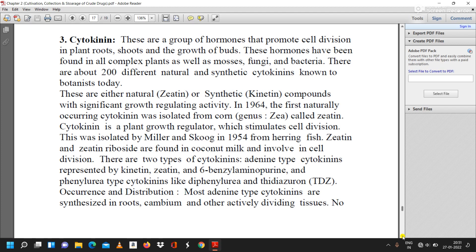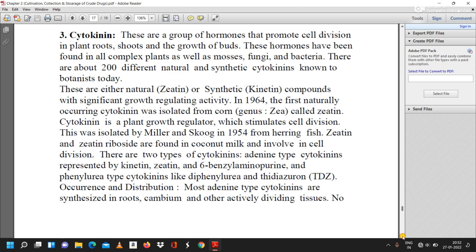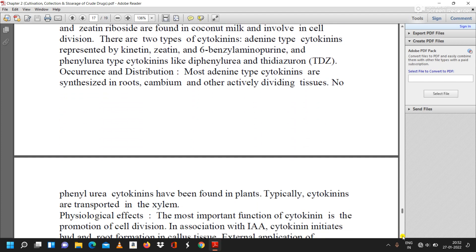Occurrence and distribution: Most adenine-type cytokinins are synthesized in roots, cambium, and other actively dividing tissues. No phenylurea cytokinins have been found in plants. Typically, cytokinins are transported in the xylem.